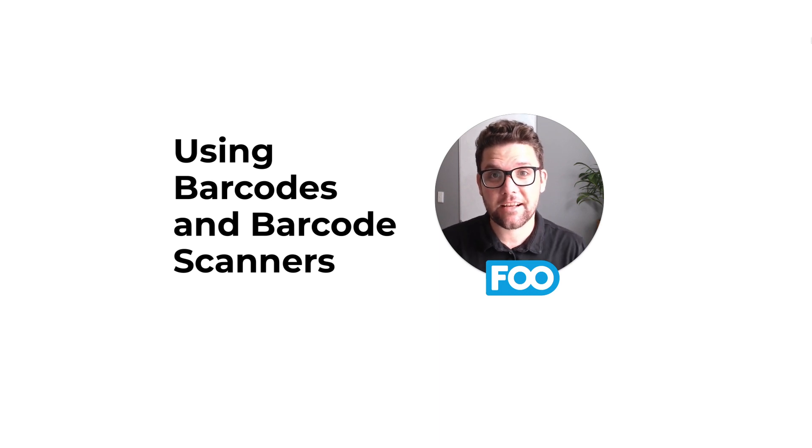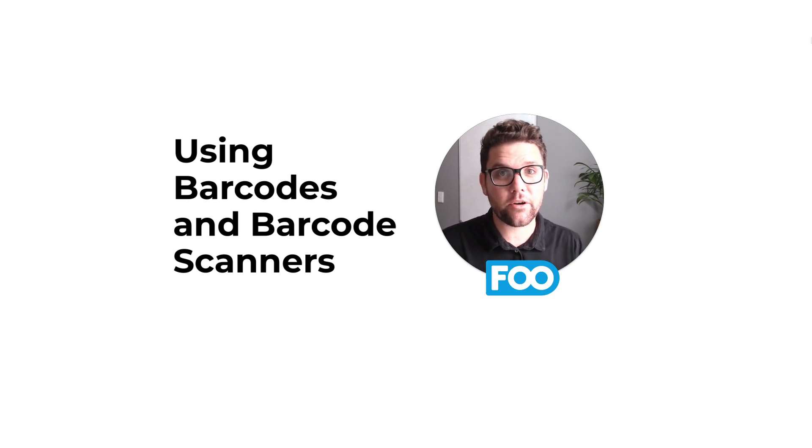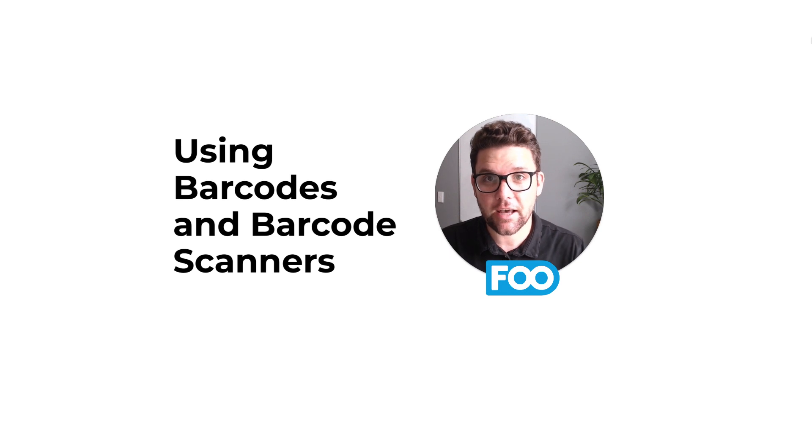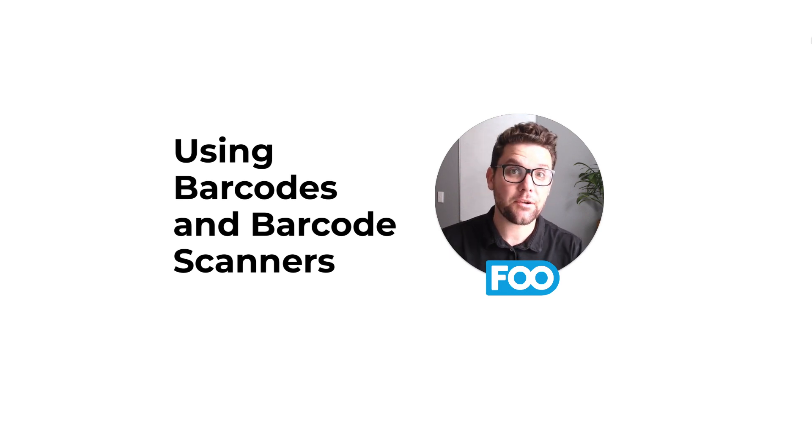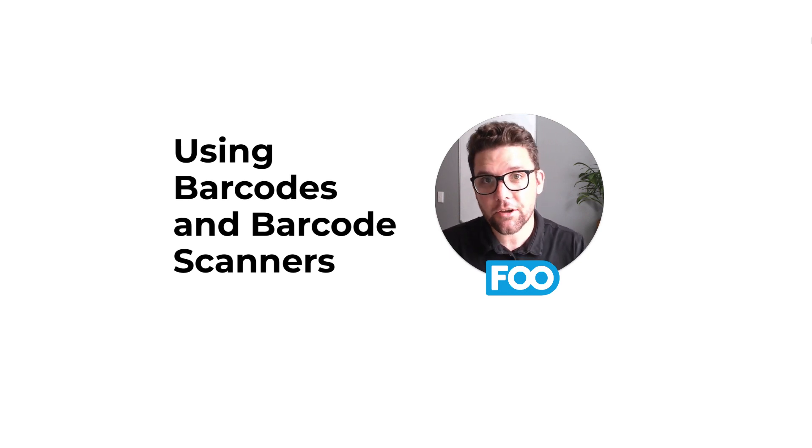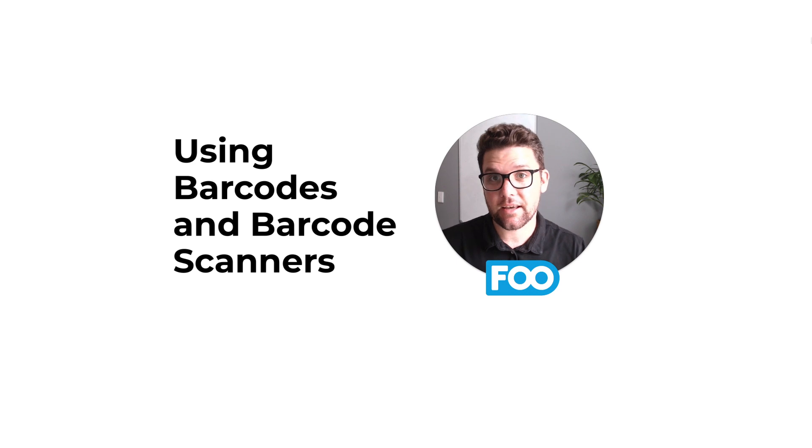Hey there, I'm Robin from FooSales, the secure point-of-sale platform for WooCommerce, and in this video I'm going to show you everything you need to know about barcodes and barcode scanners when using FooSales.